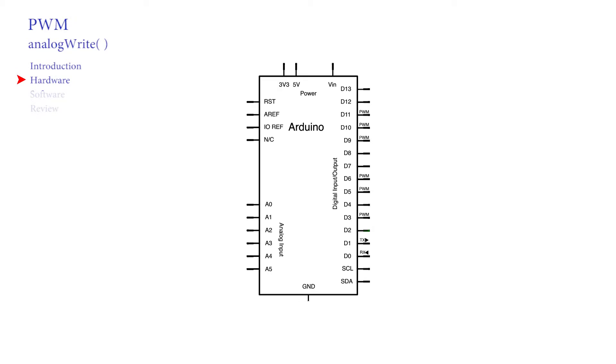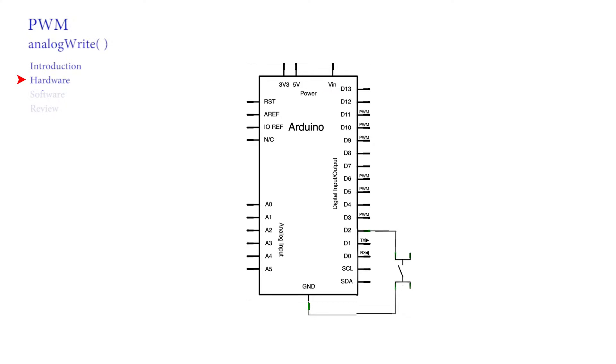We saw that the Arduino is a digital device. It works quickly and efficiently with simple digital data. The simplest example we've seen is the way in which it read the joystick switch using digitalRead, either 1 or 0, on or off, and then the output to the onboard yellow LED, 1 or 0, on or off, using digitalWrite.